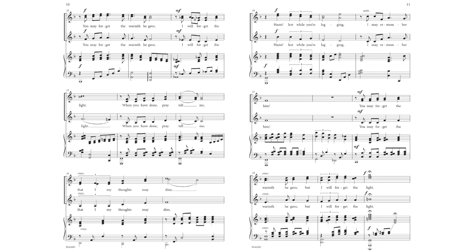Thoughts may dim. Haste lest while you're laying I may remember him. You may forget the warmth he gave, but I will not forget the light.